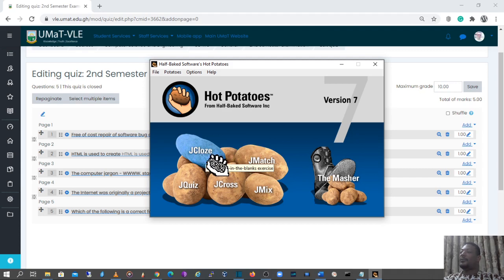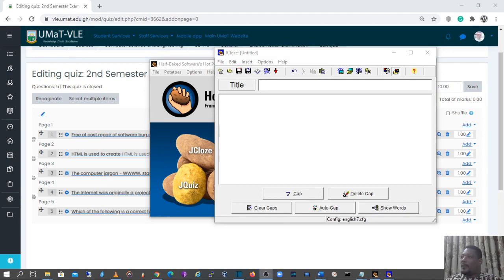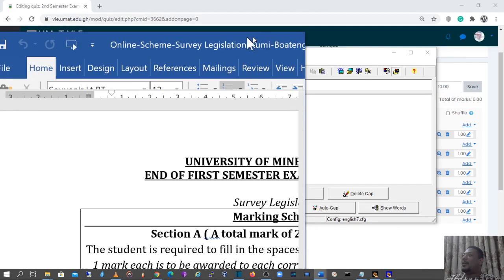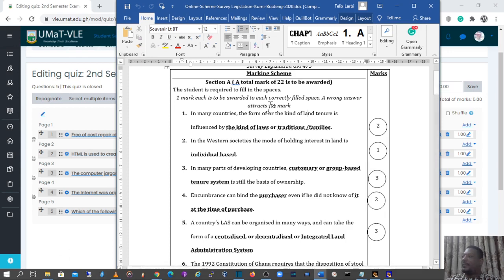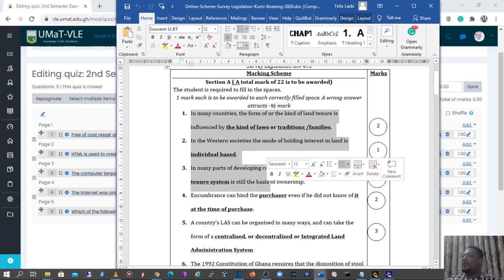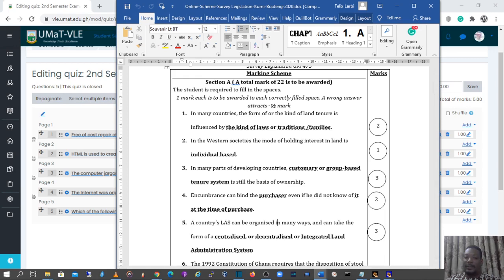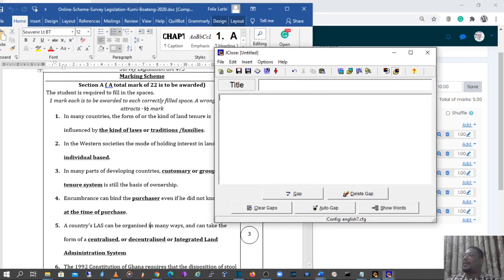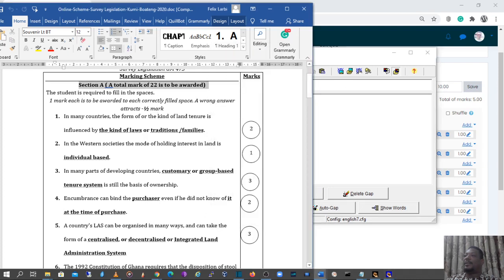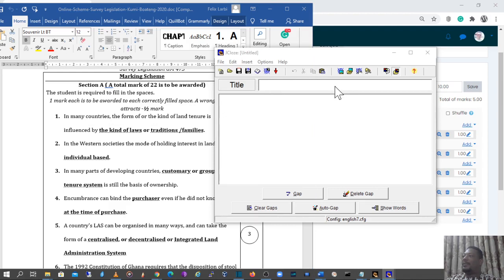I'll click on JCloze. This is the window for the JCloze kind of question. I have a question here which I'd like to use as an example. The students will have to answer these questions, and these are the answers for each one. It says 'Section A — a total mark of 22 is to be awarded.' That is what we're going to use as the title for this particular cloze. I'll copy and paste it here.